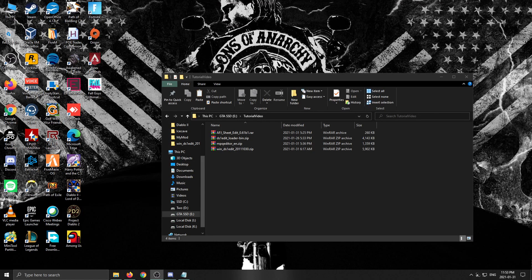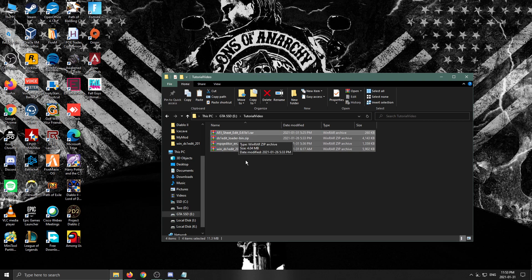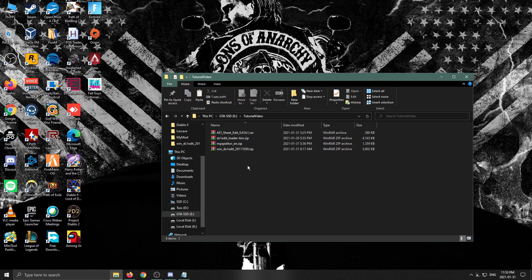Hey guys, no long drawn-out intro — you know what you clicked on this for. Just a hopefully quick tutorial on getting yourself started on editing some Diablo 2 maps, so let's get started.